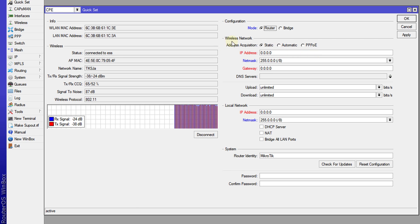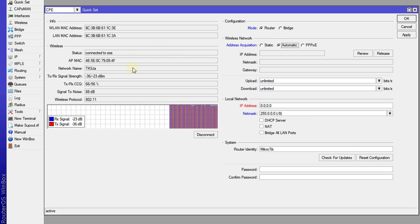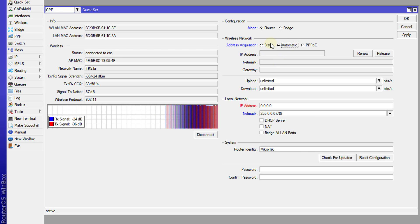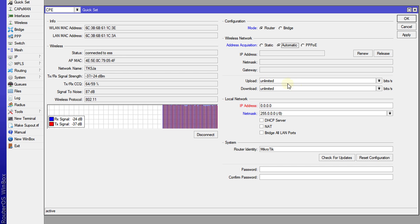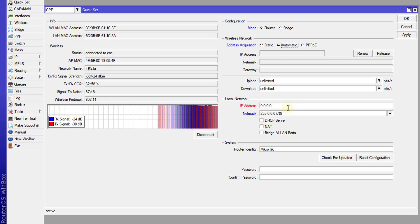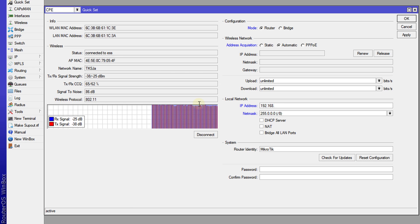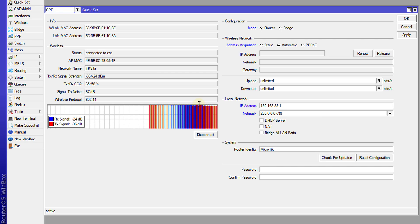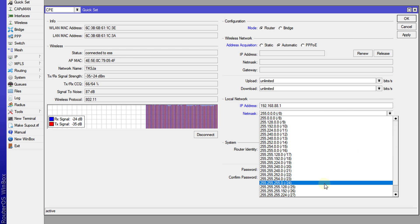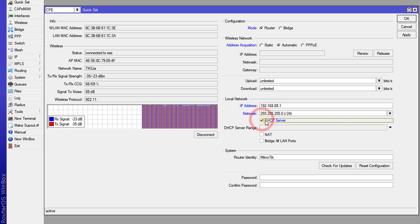So for the wireless network, usually you'd select automatic because most persons are using DHCP. So you select automatic. If not, you can use static and put in the information. For the upload and download, I'm not putting any restriction on this, but you can if you need to. For the local network, I'm going to use 192.168.188.1, and I'm going to use a /24 network. And I'm going to enable DHCP server.